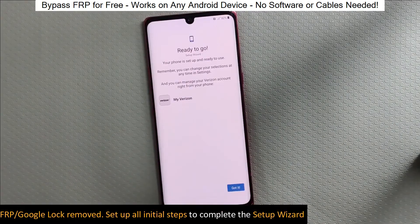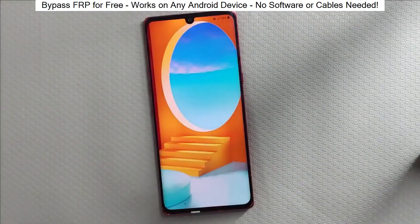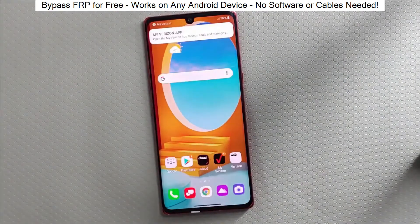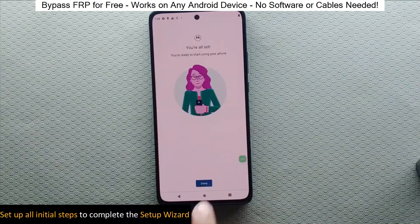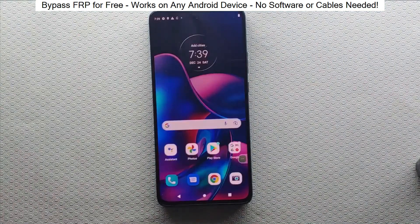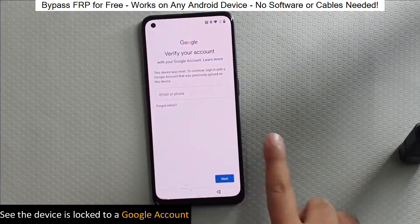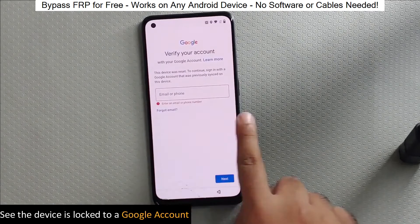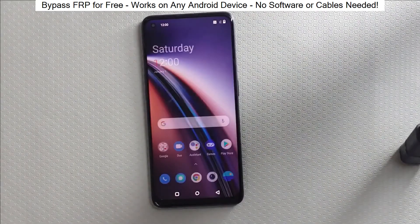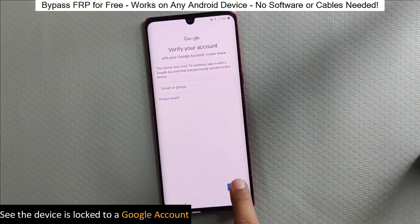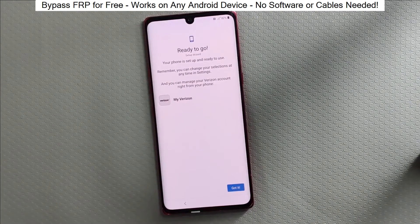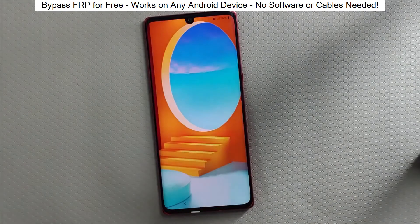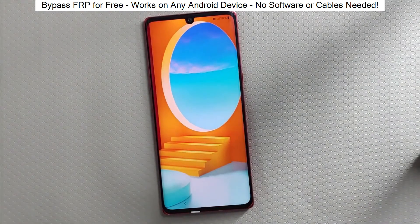You know when you reset your phone and it asks for your Google account? Well, with this method, we can bypass that step and gain full access to the phone. I've successfully done this on over 100 Android phones. I'll guide you step by step through the process, so don't worry if you're not a tech expert. Just follow along and soon you'll be able to unlock any Android phone without any hassle.